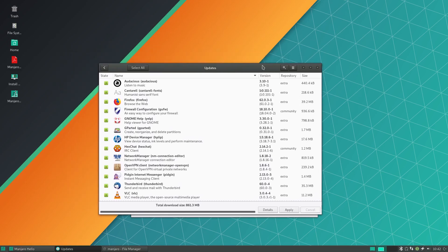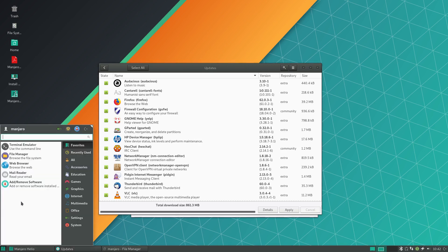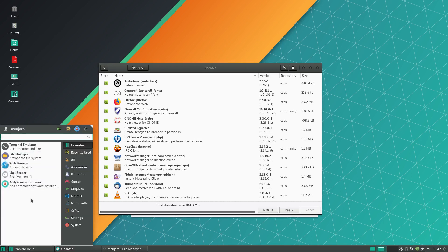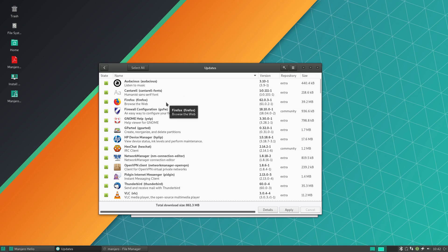The other thing that Manjaro really has going for it is that it has a fantastic graphical package manager in that when you want to add and remove software from your system. Pamac on the GTK based desktop environments and Octopi on the KDE versions, I believe, are some of the best graphical package management tools you could want.